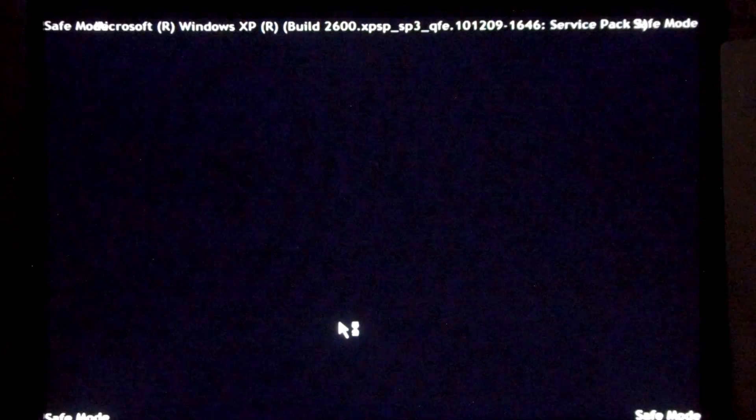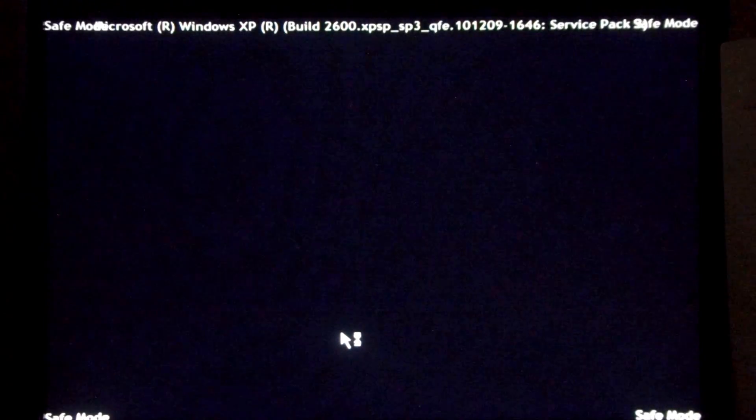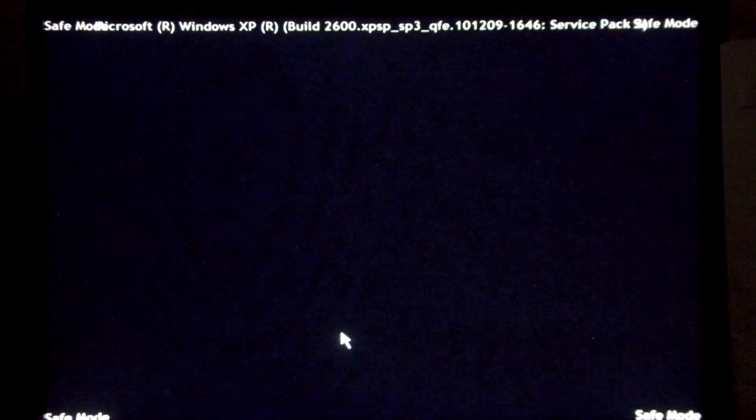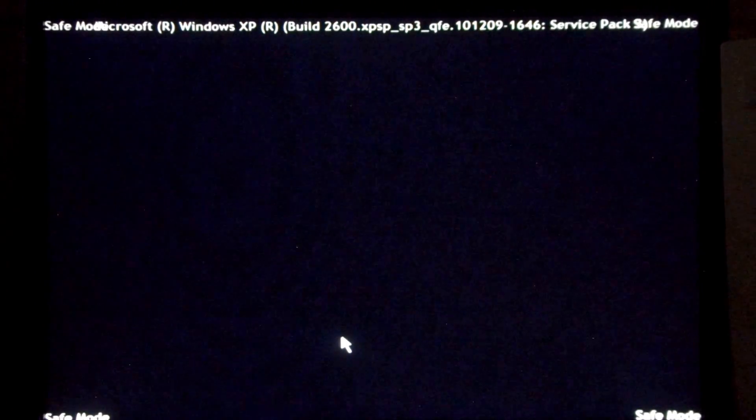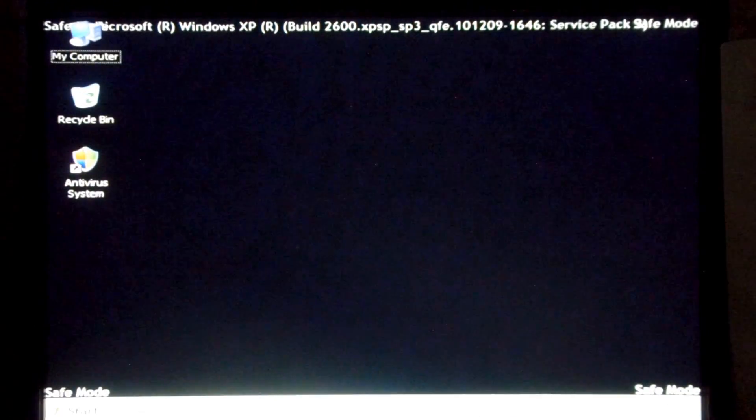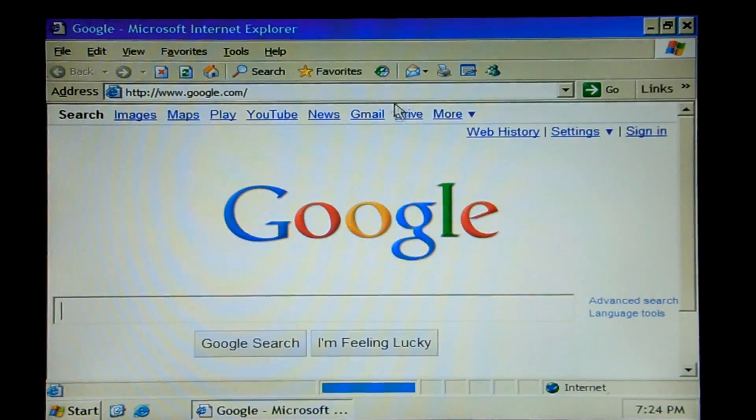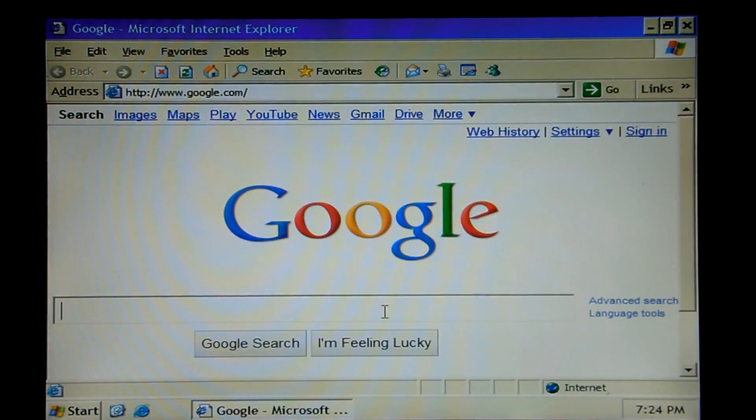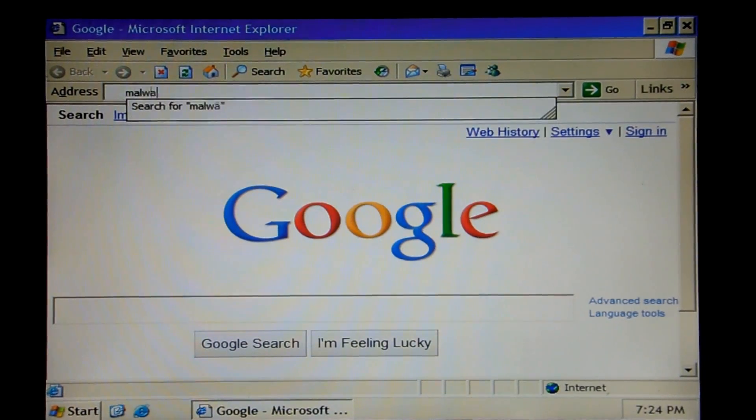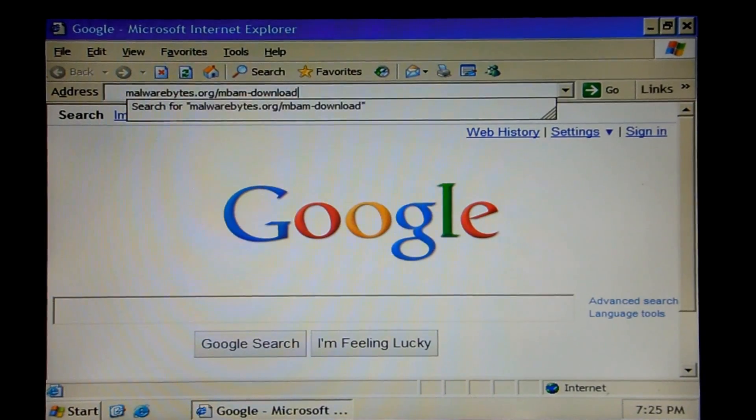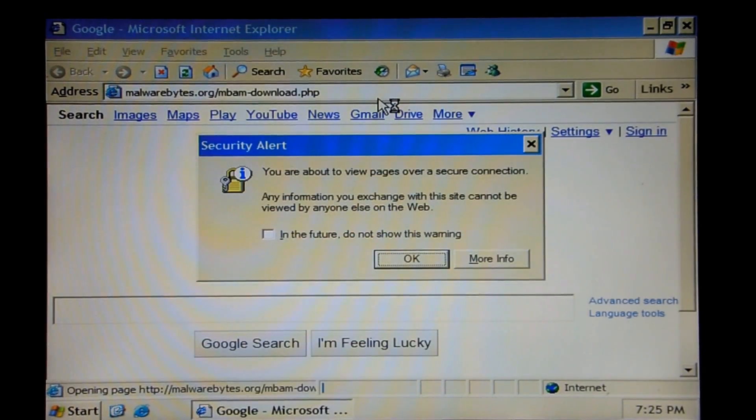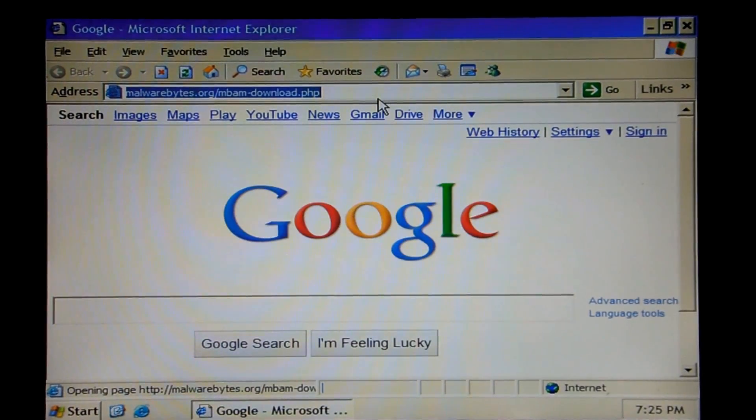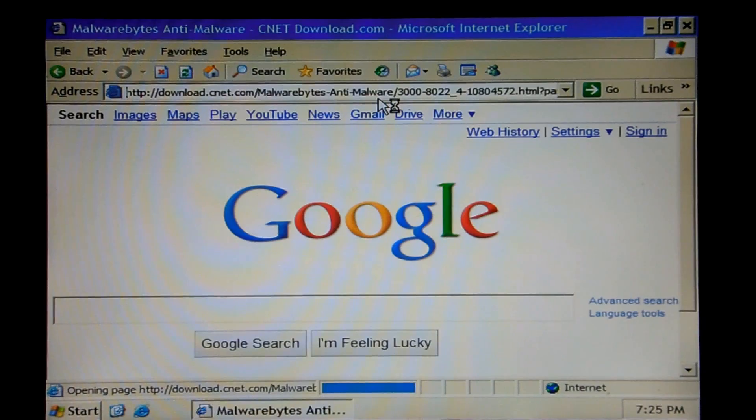And we are back into safe mode with networking. And we're going to be downloading Malwarebytes Anti-Malware. We've taken care of pretty much everything. So this is going to be pretty easy. As always, link in the description.